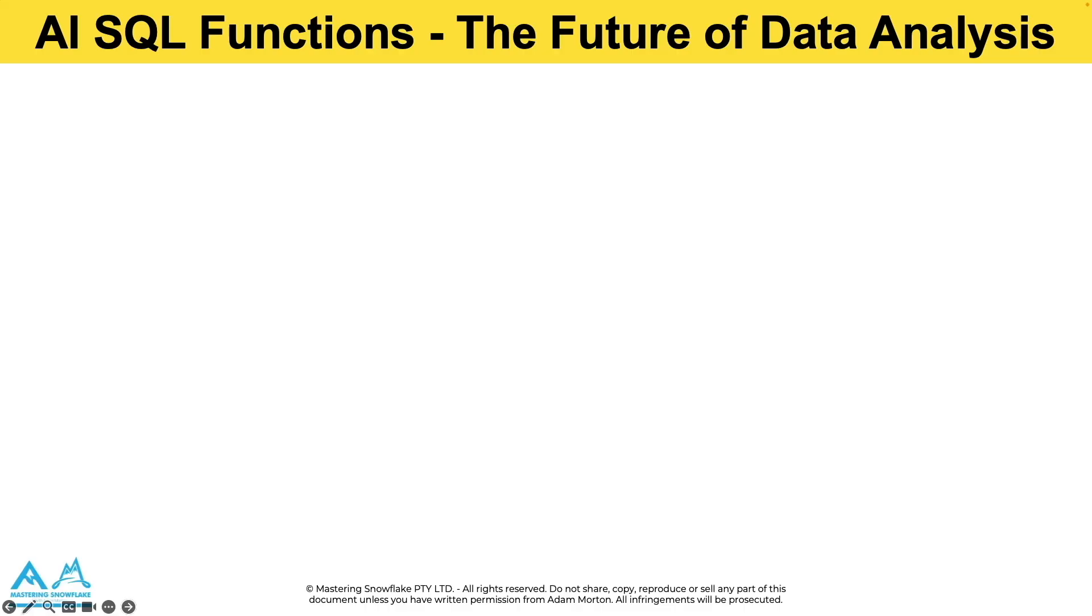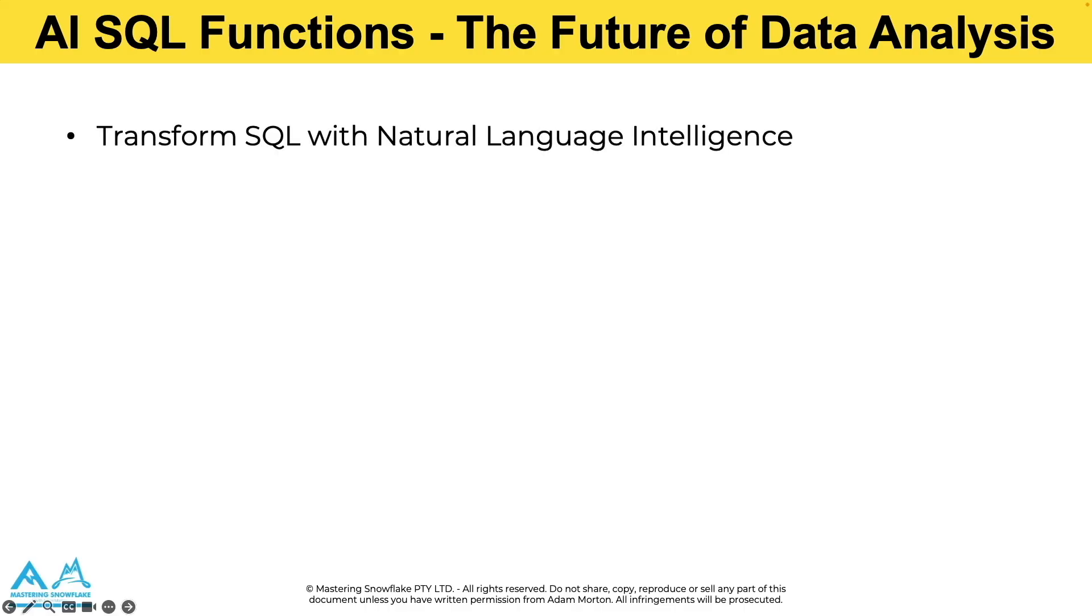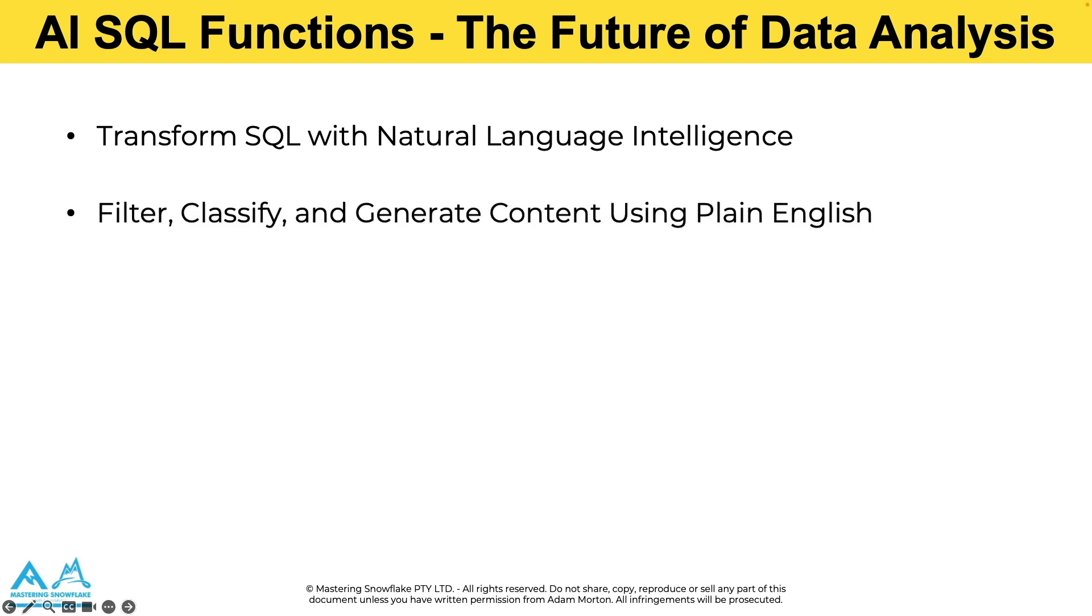Imagine being able to ask your database questions in plain English instead of writing complex where clauses. You can classify thousands of customer reviews automatically or generate professional responses to client feedback all with simple SQL commands.